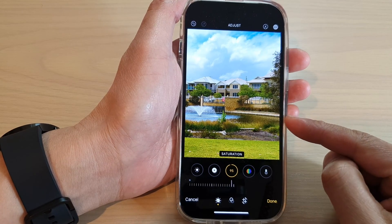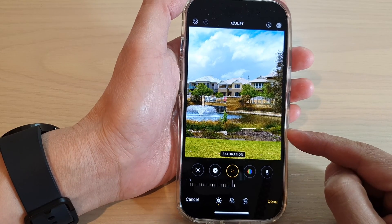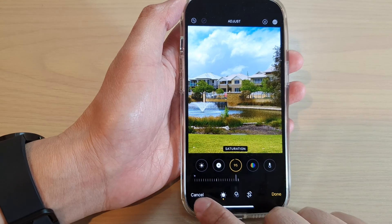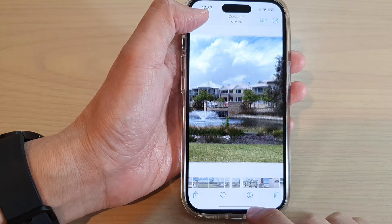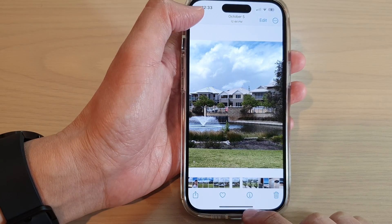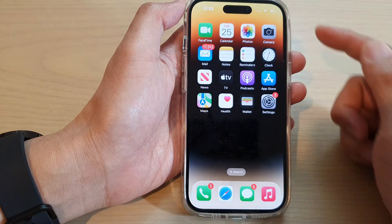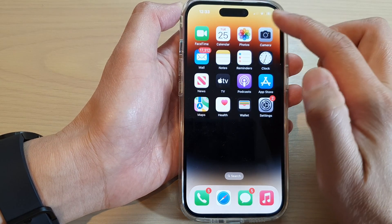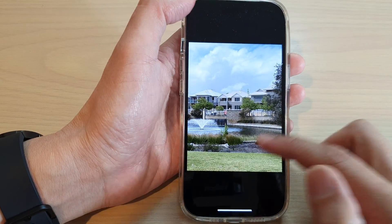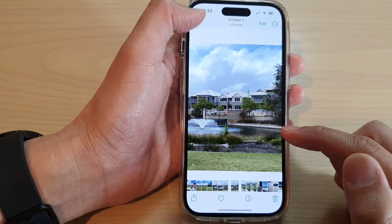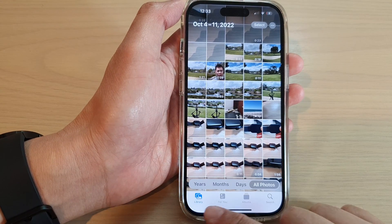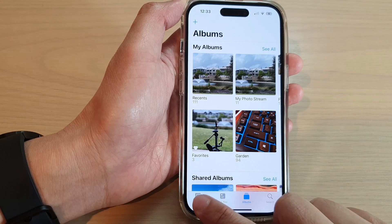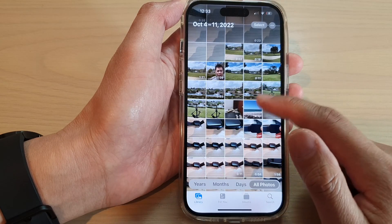How to change the color saturation in a photo on the iPhone 14 series. First, let's go back to the home screen by swiping up at the bottom of the screen. On the home screen, open up the Photos app. In here, you want to go to Library or your photo albums and select a picture.